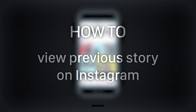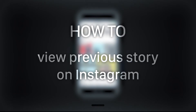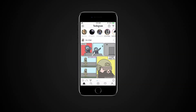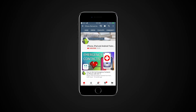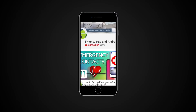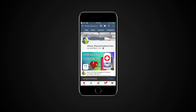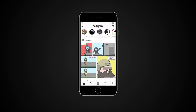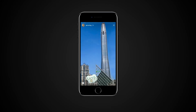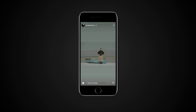In this tutorial you will learn how to view previous stories on Instagram. Viewing stories is a fun thing to do. Often times you want to go back to view the previous story again.